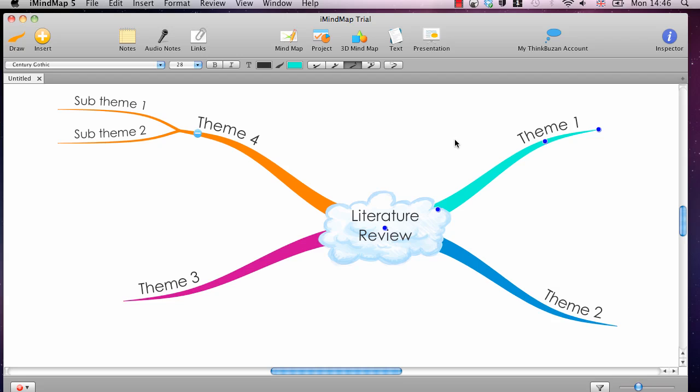You can download a trial of this at my own link, which is www.literaturereviewhq.com forward slash iMindMap.